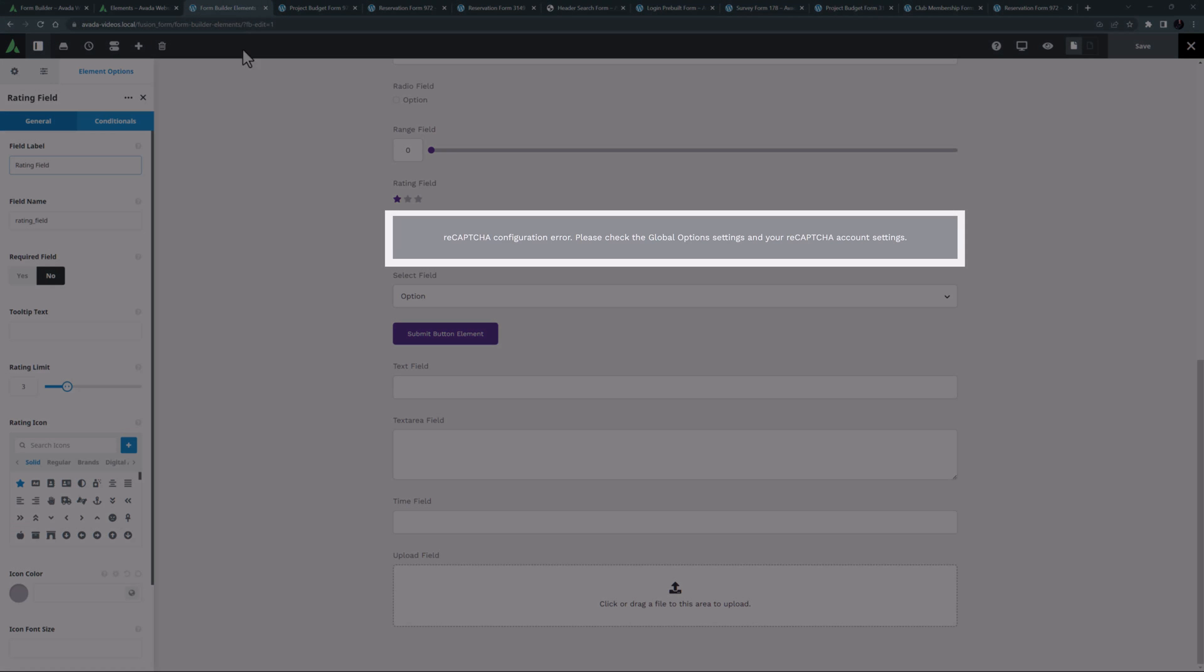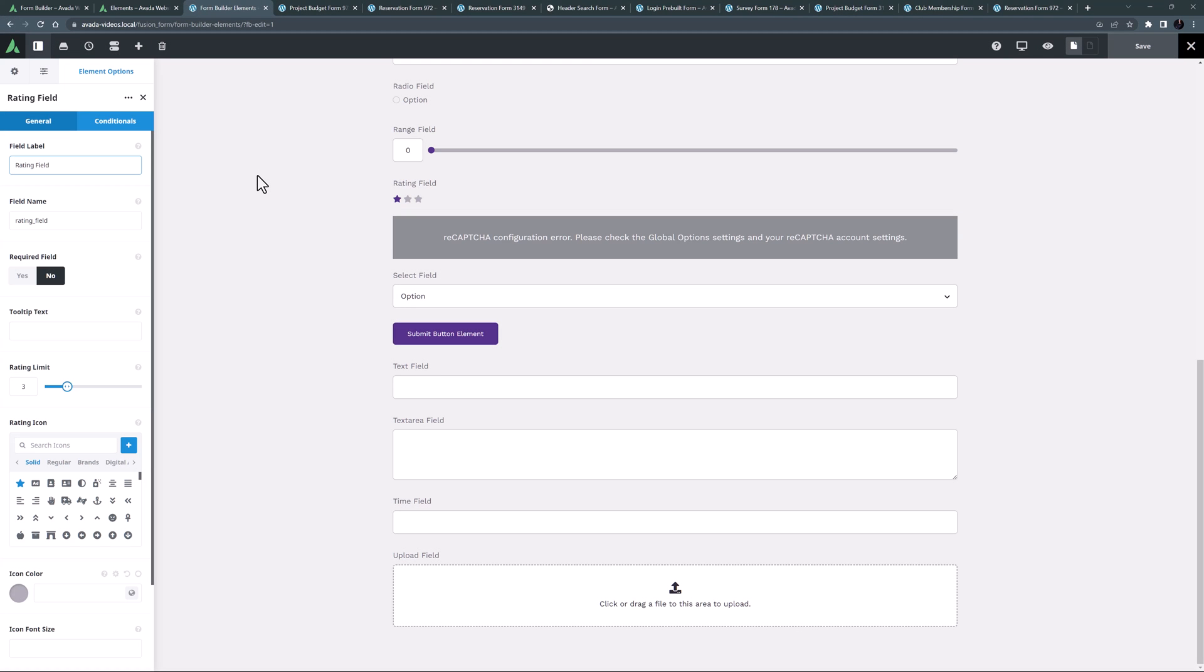The recapture element follows this. If you see an error like this when you add the element it's because for this element to work you have to configure recapture on your site first.